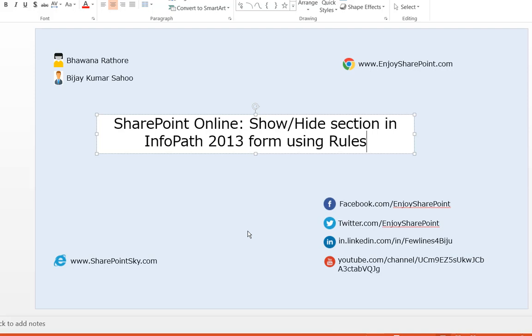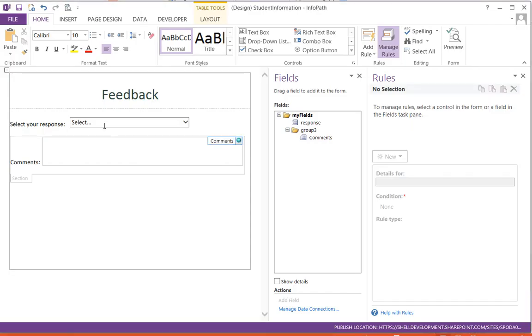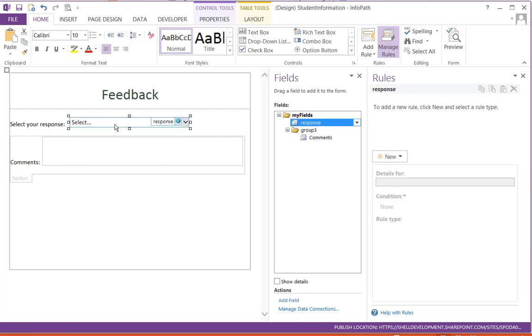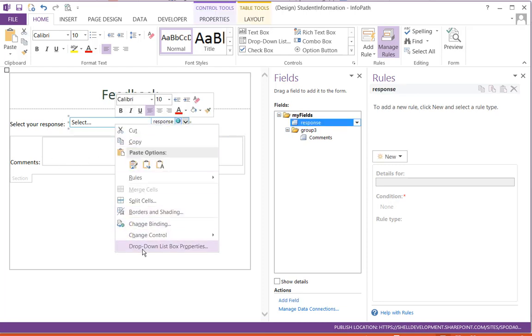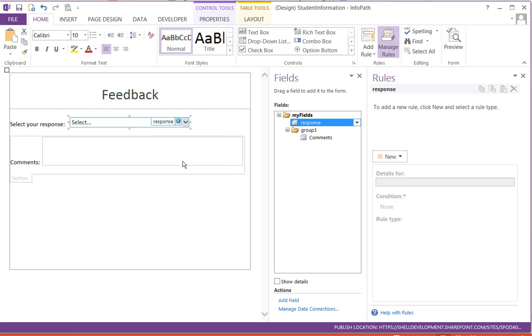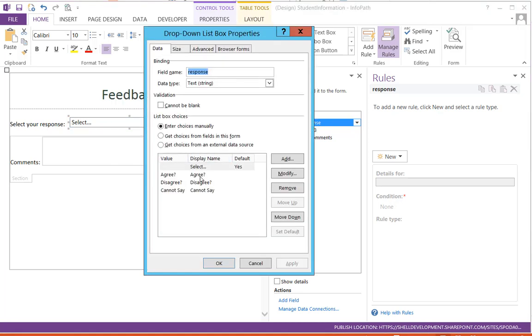So now let's go and open our InfoPath form. Here, I have a dropdown list and a comment box. In the dropdown list, there are three values: Agree, Disagree, and Cannot Say. If you are choosing Disagree, then you have to give comments - that is the requirement.